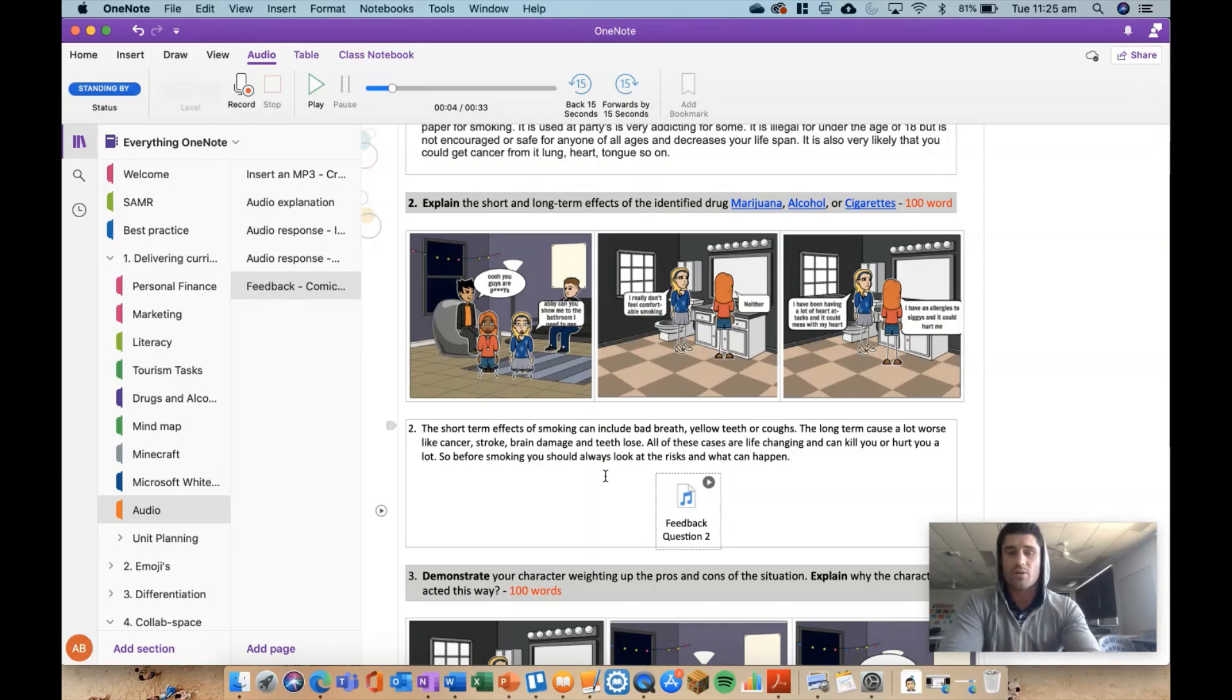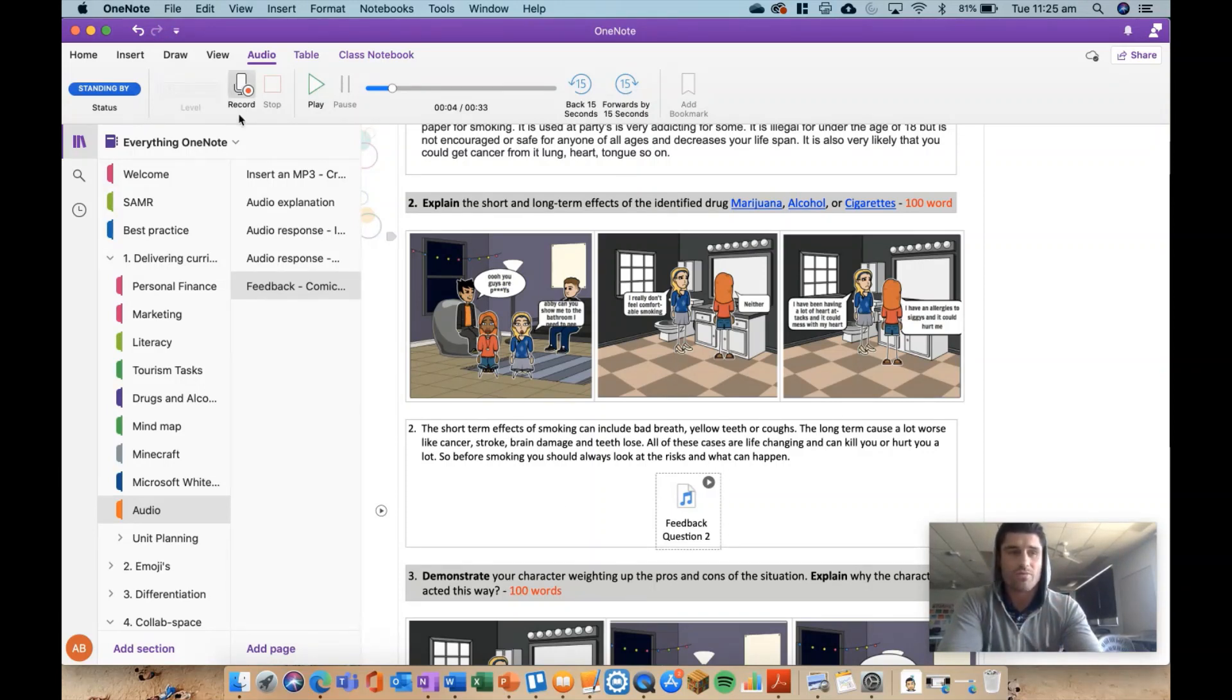So that's it for today. Four ways to integrate audio feature into your OneNote.